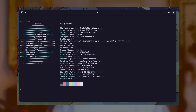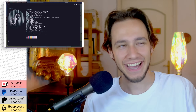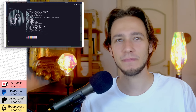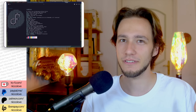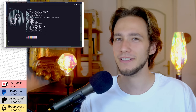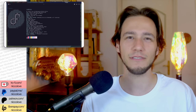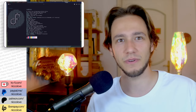A few months ago a new terminal emulator was released. It's called Ghostty, and it has been a highly anticipated terminal emulator for a while, especially due to the coverage it received from ThePrimeagen, who has been using it for a while while it was still in private beta.